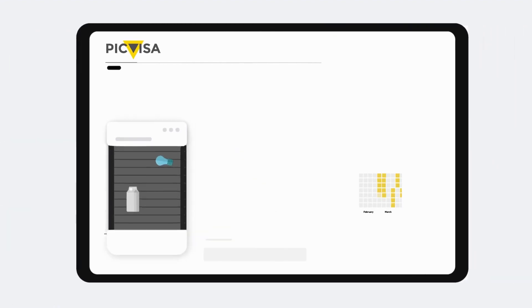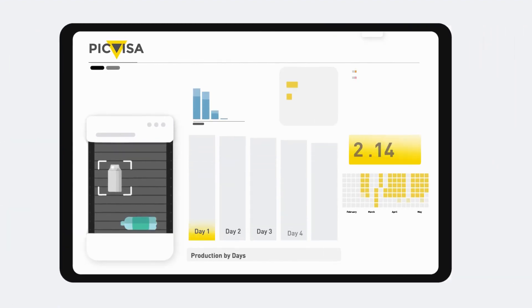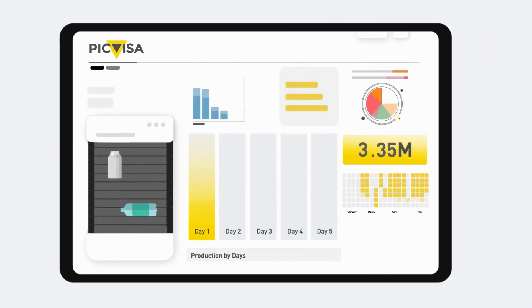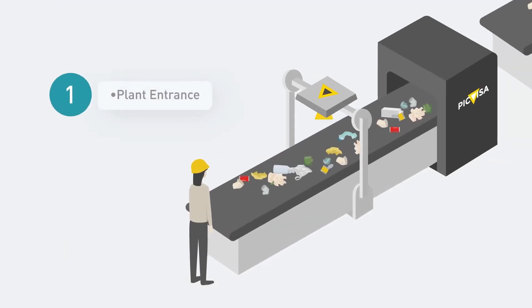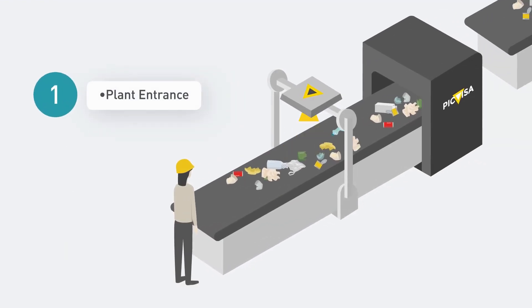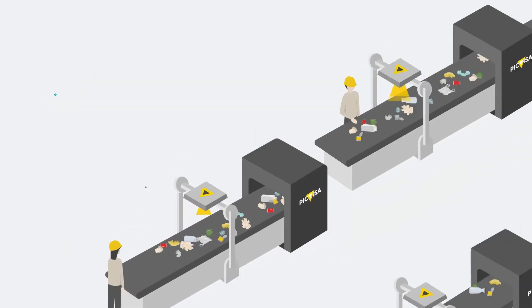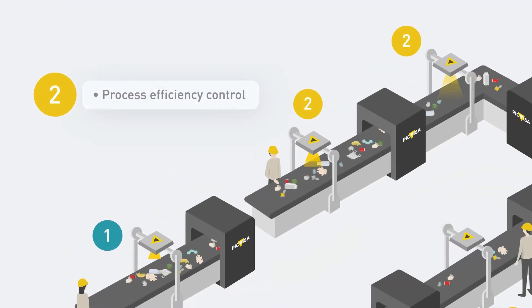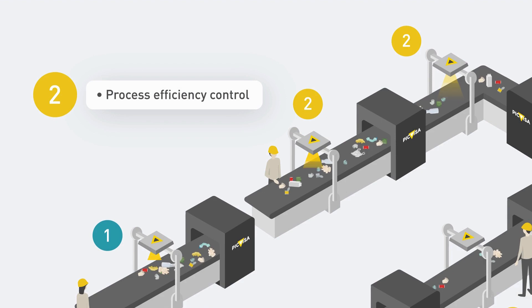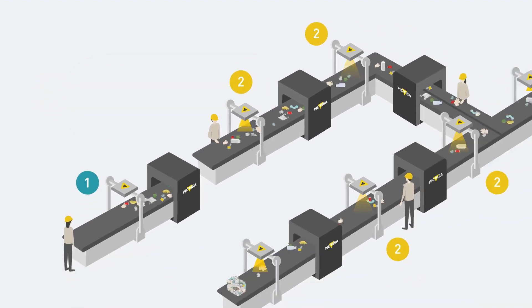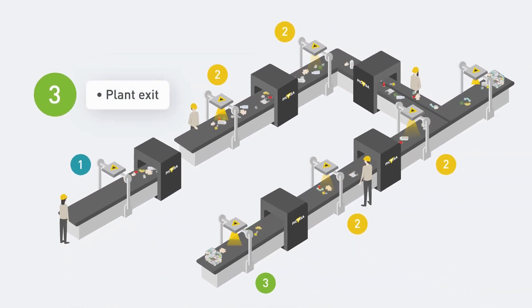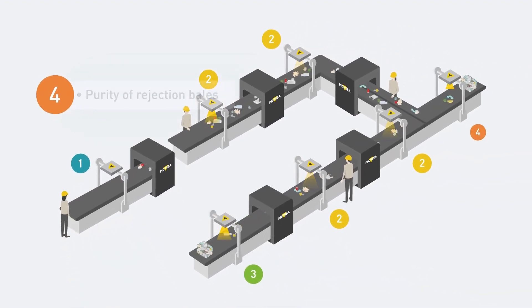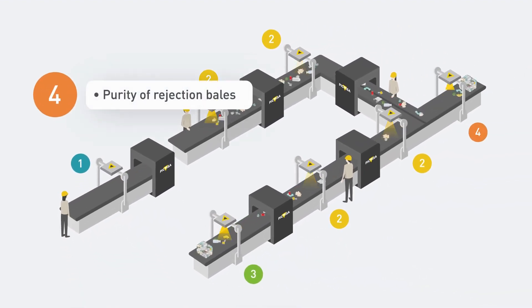Showing real-time profit assessment of input and output batches. DataPlus can be used in all stages of the process to control the quality of input and output material, process efficiency and the purity of rejection bales.